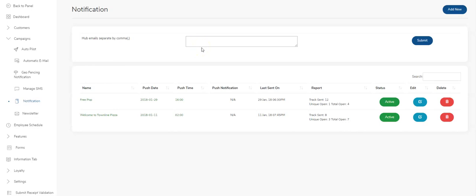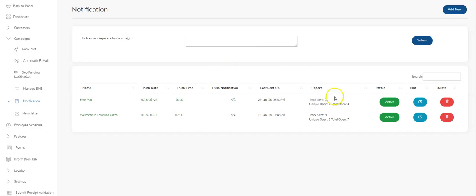Hey guys, today we're going to take a look at how you use the push notification module in the app platform. So you would click on your dashboard, you click on campaigns, you see notifications down at the bottom, the screen pops up.